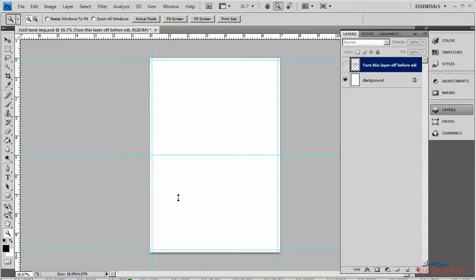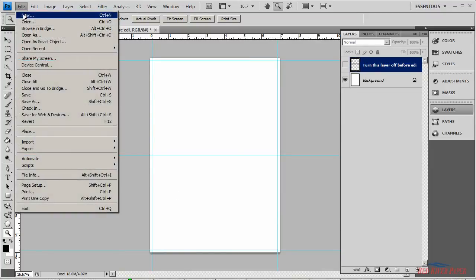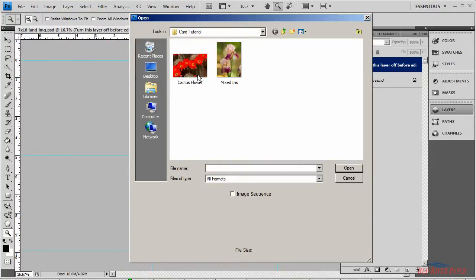Now it's time to open a photo. So go to the file menu and select open and choose an image for your card.